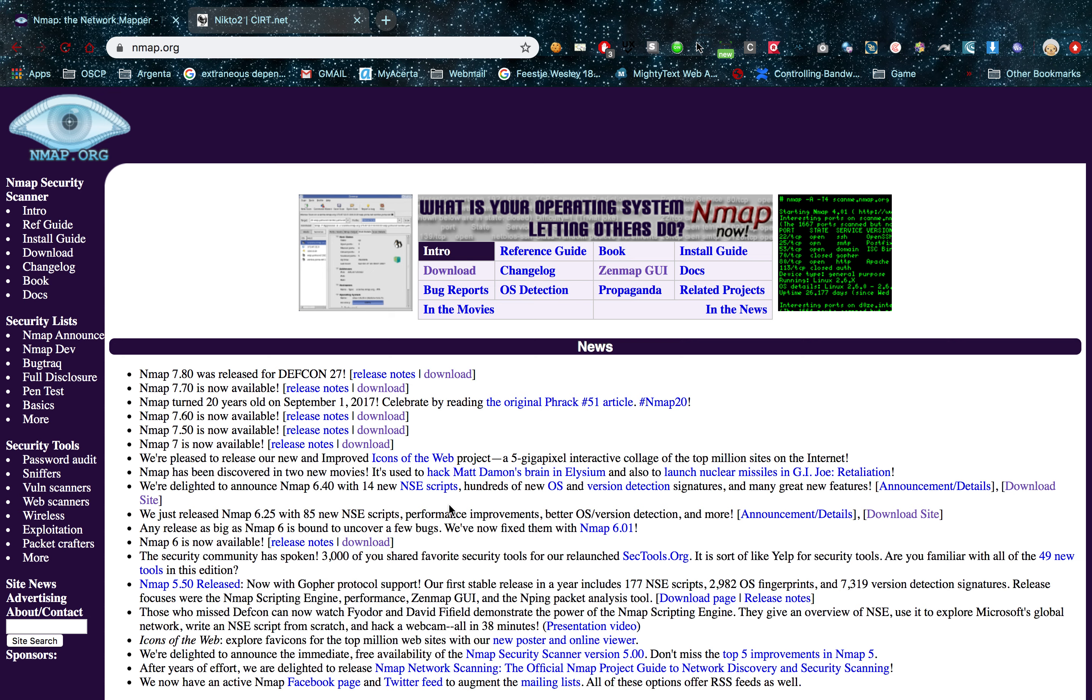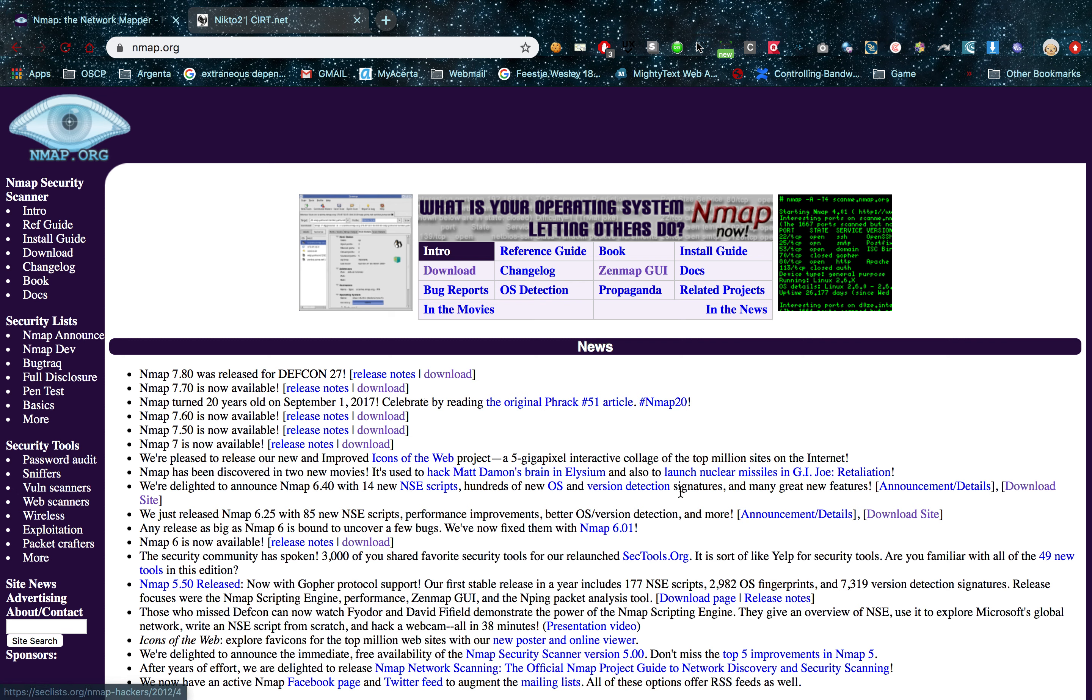For my bug bounty hunting I basically have two different stages. The first stage is recon. So I go through a few different tools on my target and I scan them in the background while I'm doing my active hacking if the target allows it of course. The first tool I'm going to show you is Nmap and I'm also going to be showing you Nikto. So let's dive right in.